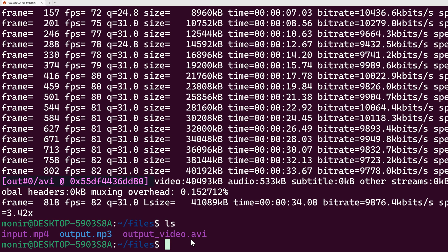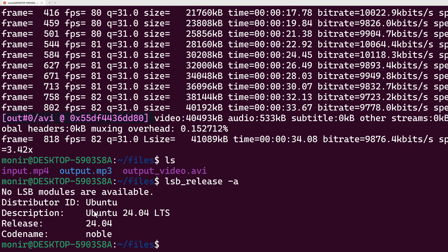So this is how you can install FFmpeg on your Ubuntu latest version. In my case, it is Ubuntu 24.04 LTS.